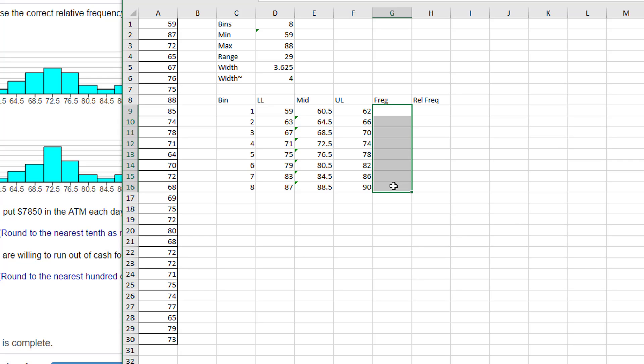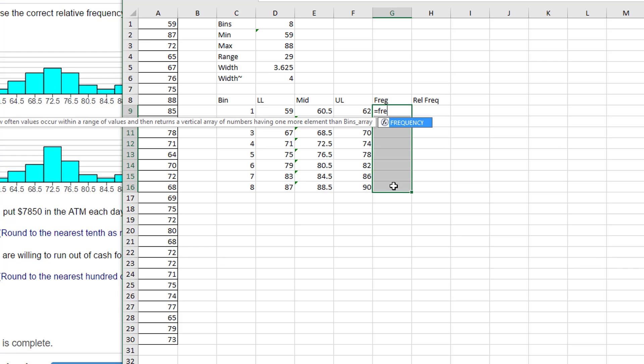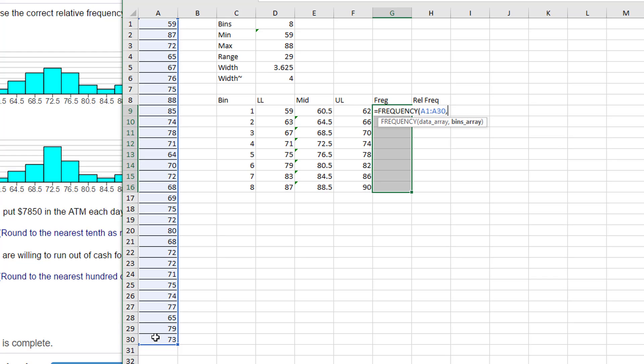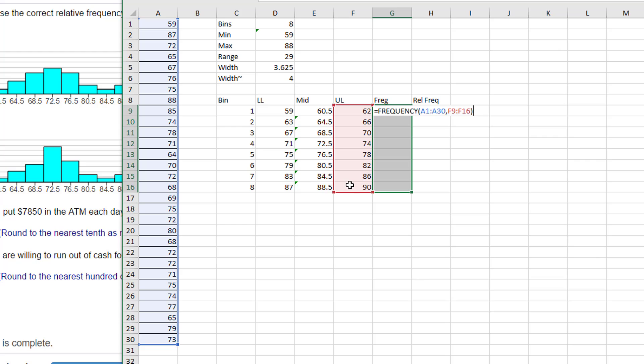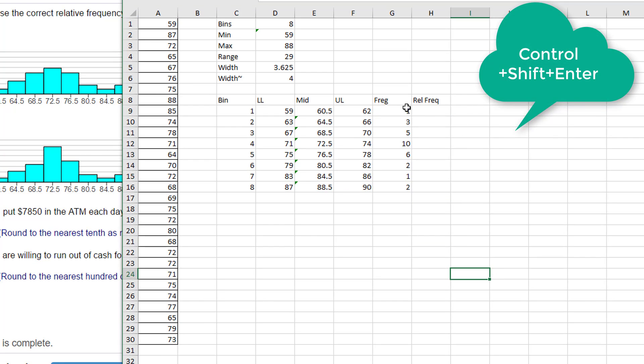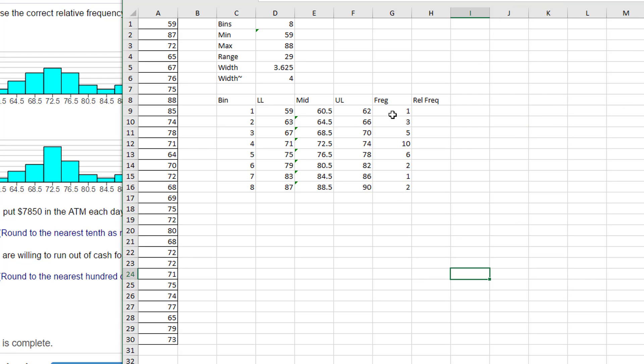And we just start entering equal F-R-E, and it offers up frequency. I'll double-click on that. I need to give it the data array, which is our data over here, comma, our bins array, which is the upper limits, then I close that. Now here, instead of just hitting Enter, because we're doing an array function, we've got to hit Ctrl-Shift-Enter, and it gives us the frequencies for the counts or the frequencies out of our data in each of these bins.